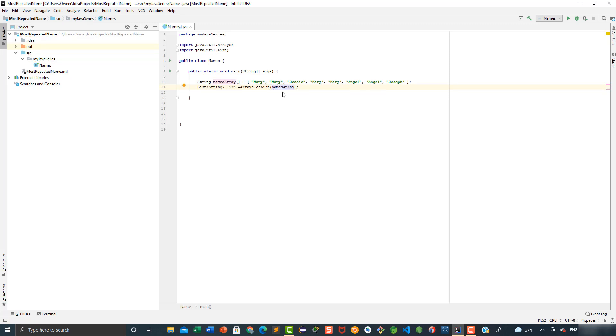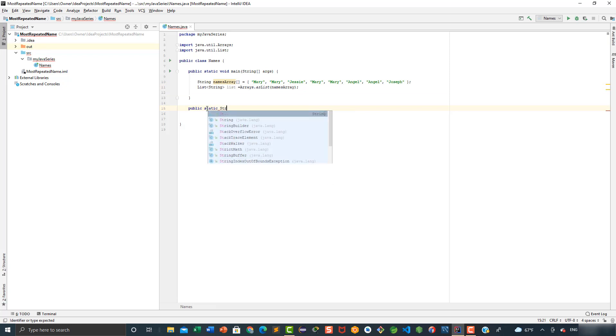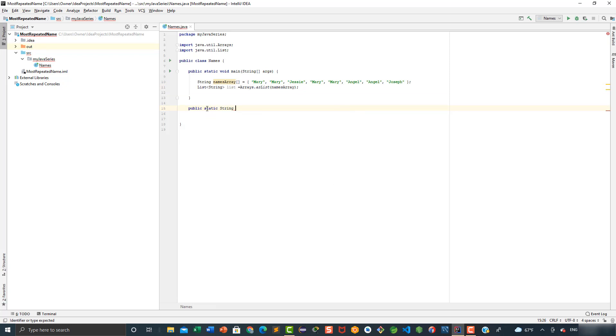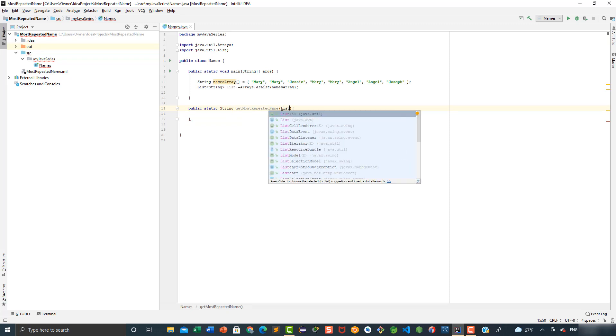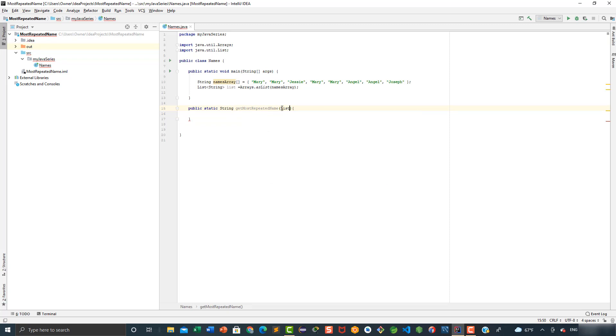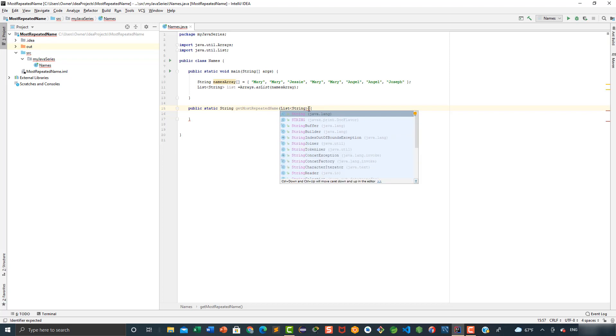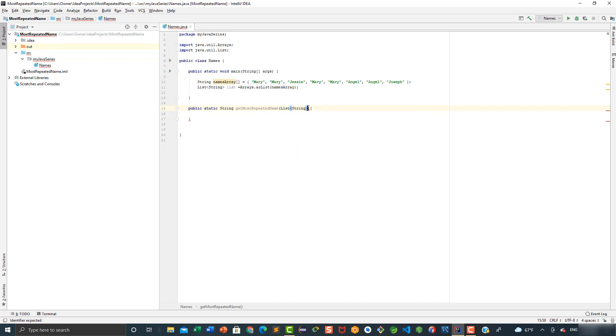Now I will create a method which will have the required logic to achieve our goal. So we're going to say public static string, because we're going to return a string, and the name of this method is going to be get most repeated name. This is going to take one parameter, and that's going to be the list of names, so we're going to say list string, and the name of this parameter is going to be names.